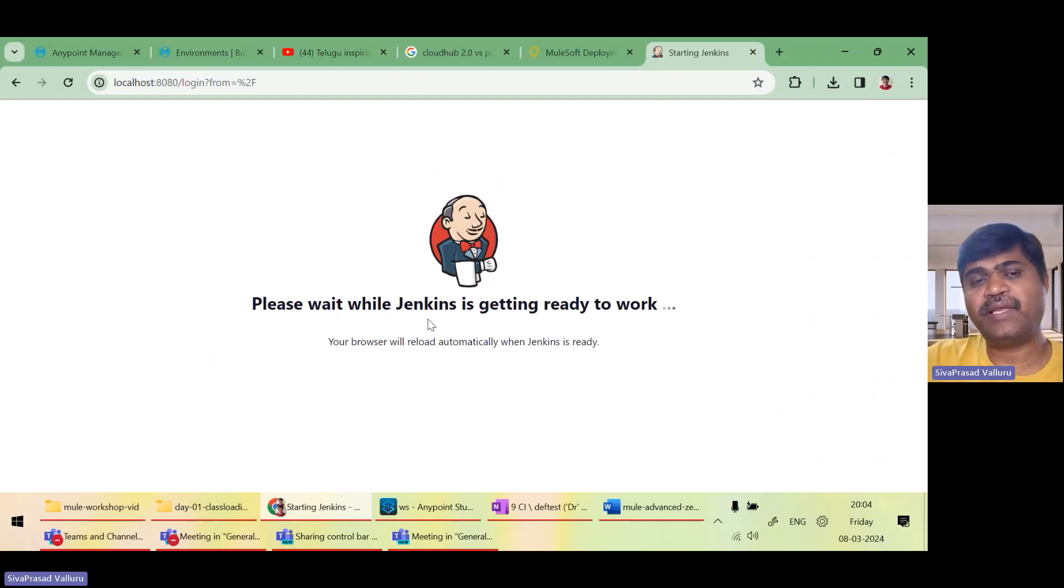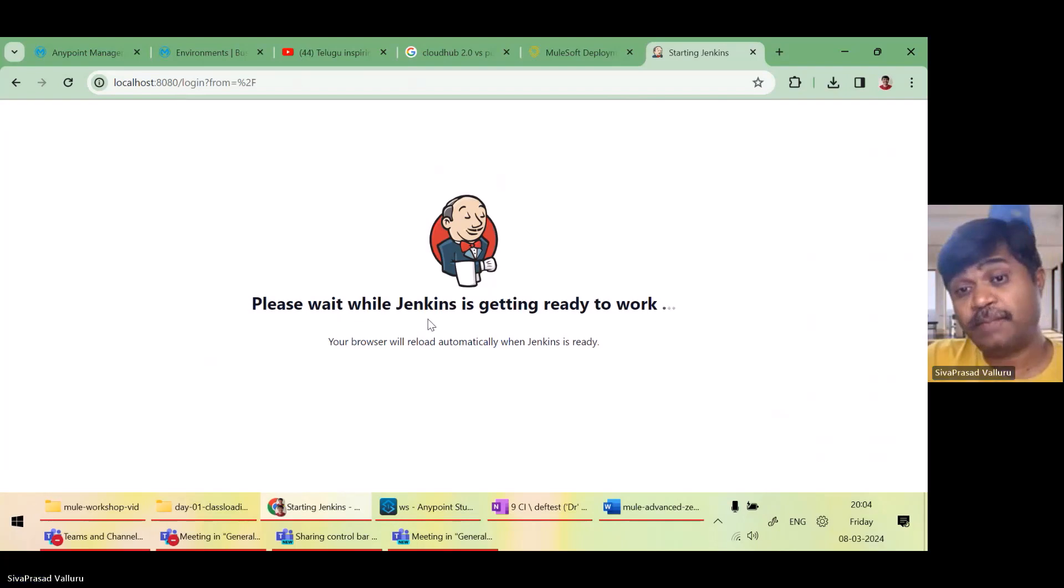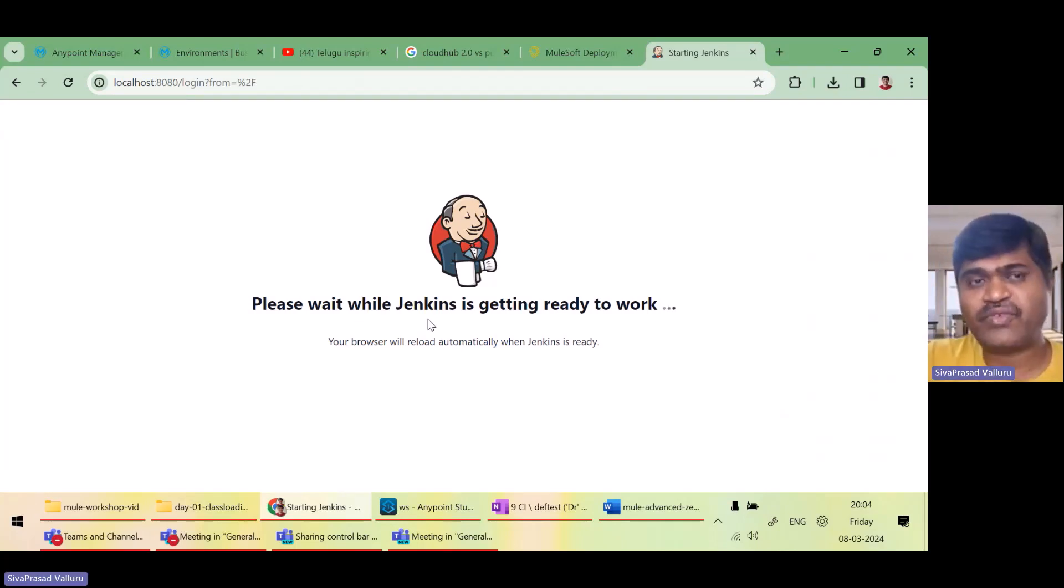Yes. It is saying, please wait while Jenkins is getting ready to work. It will take some time and show me the login page. It will ask me for a password. Let us wait.